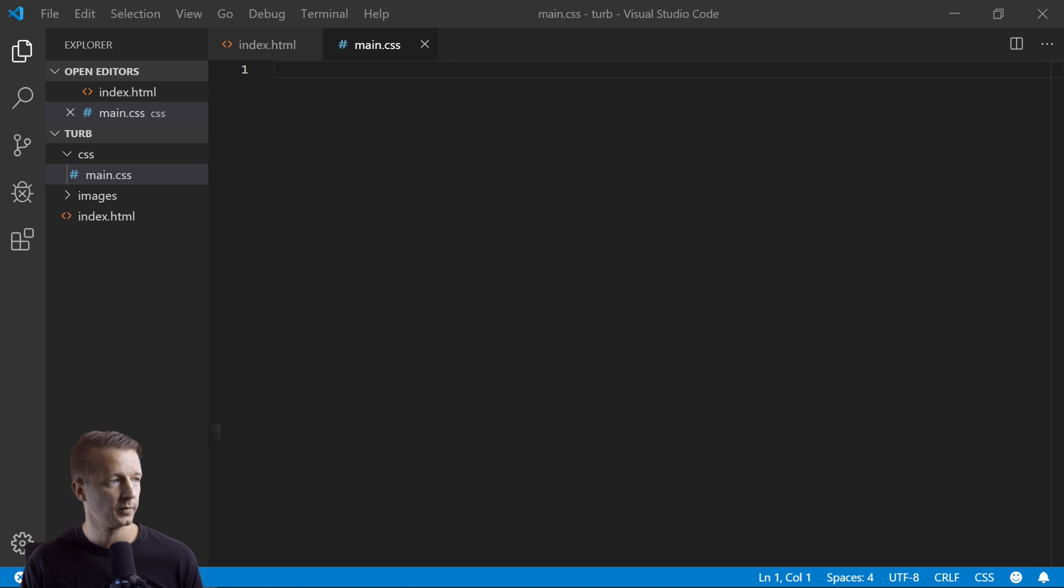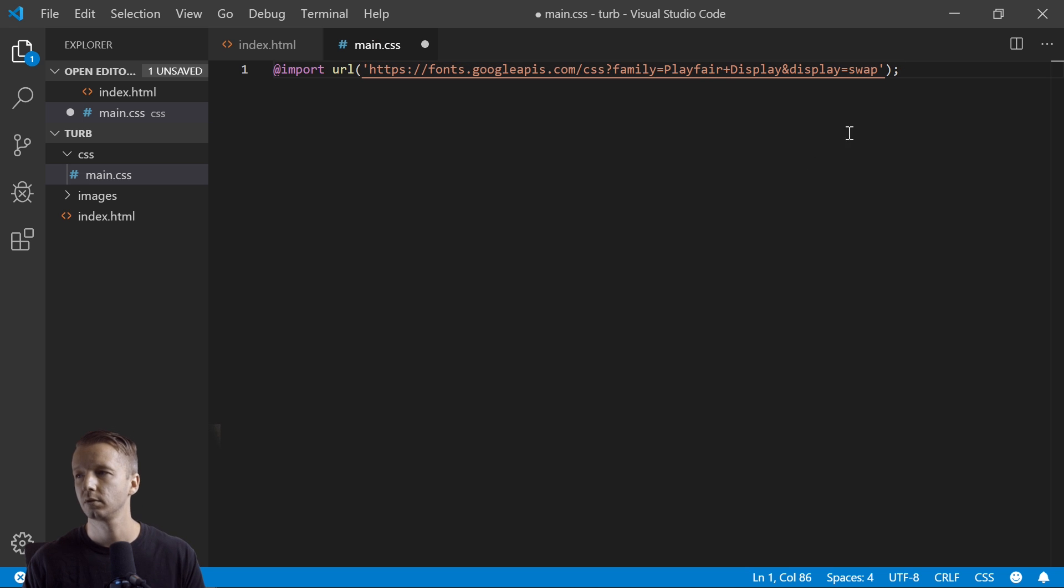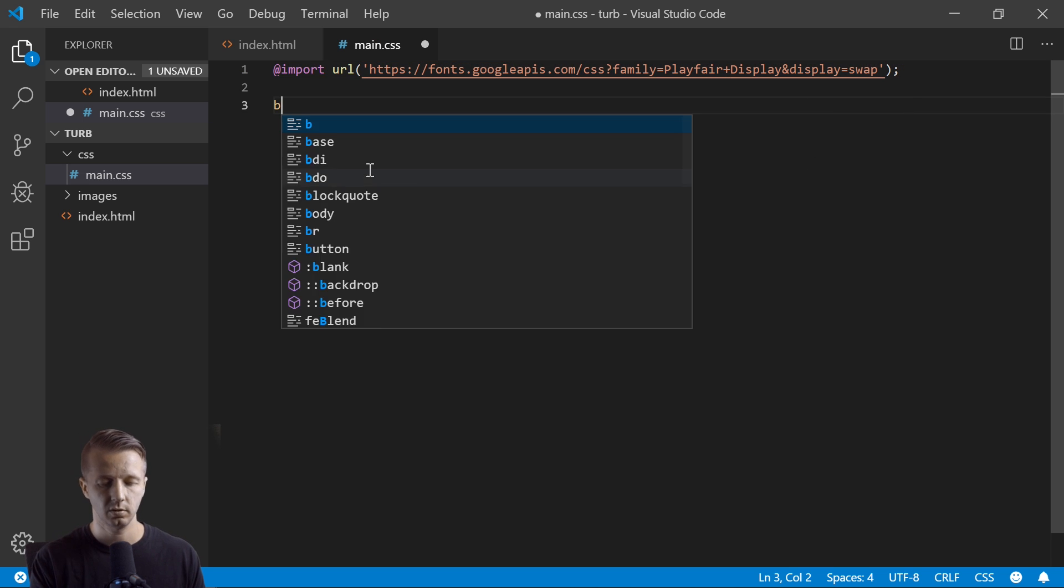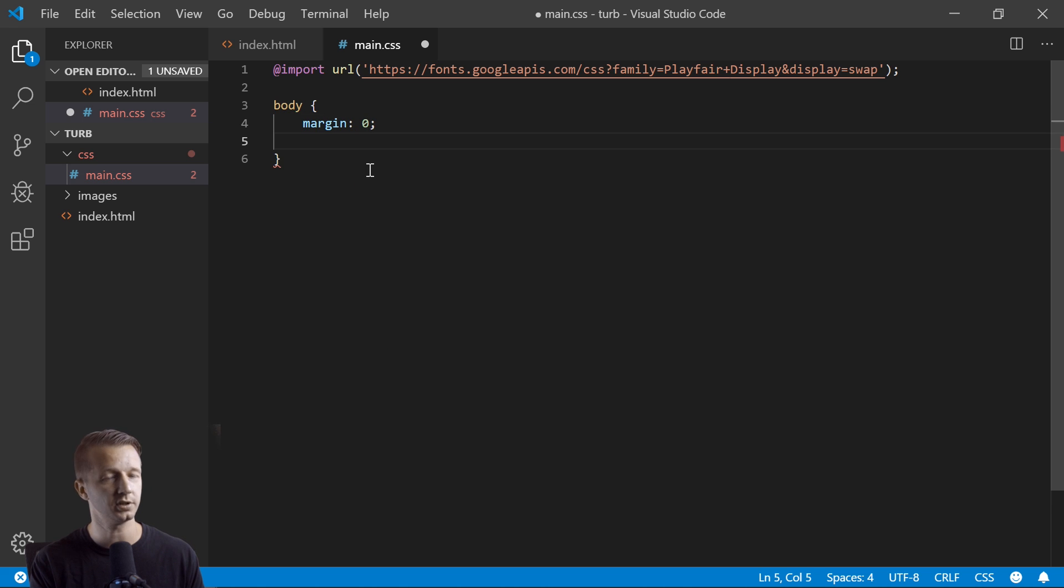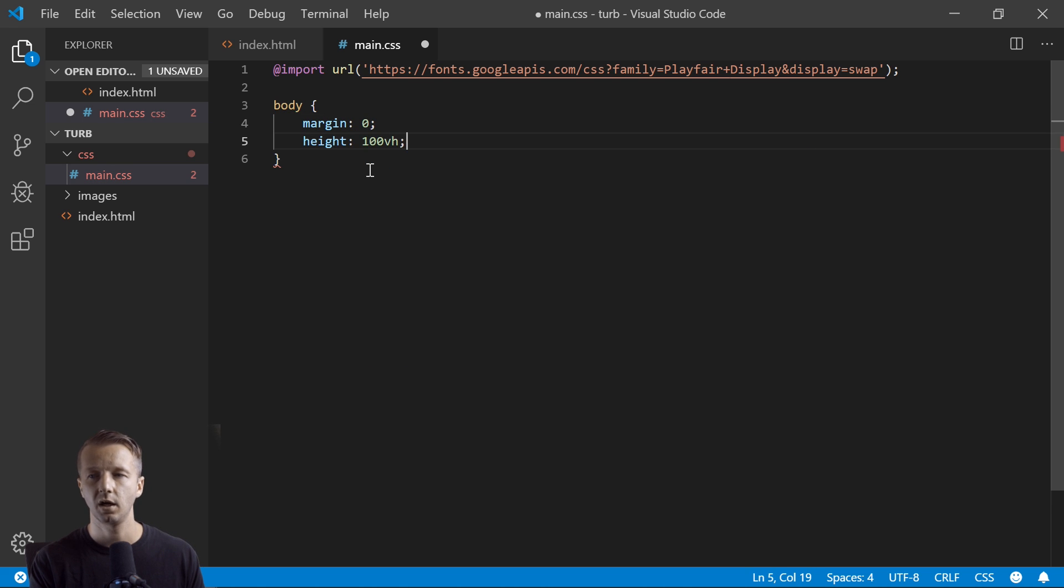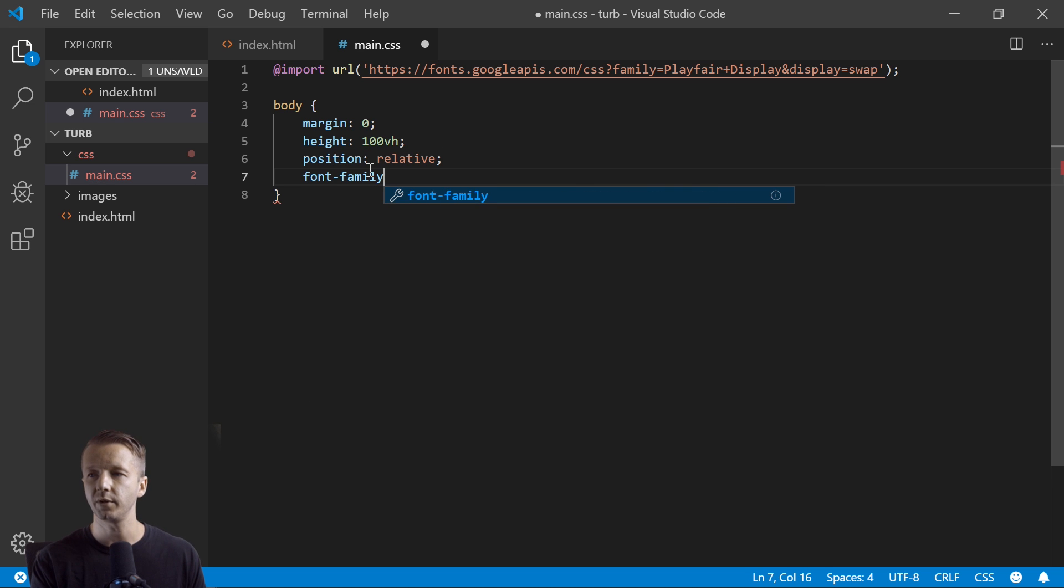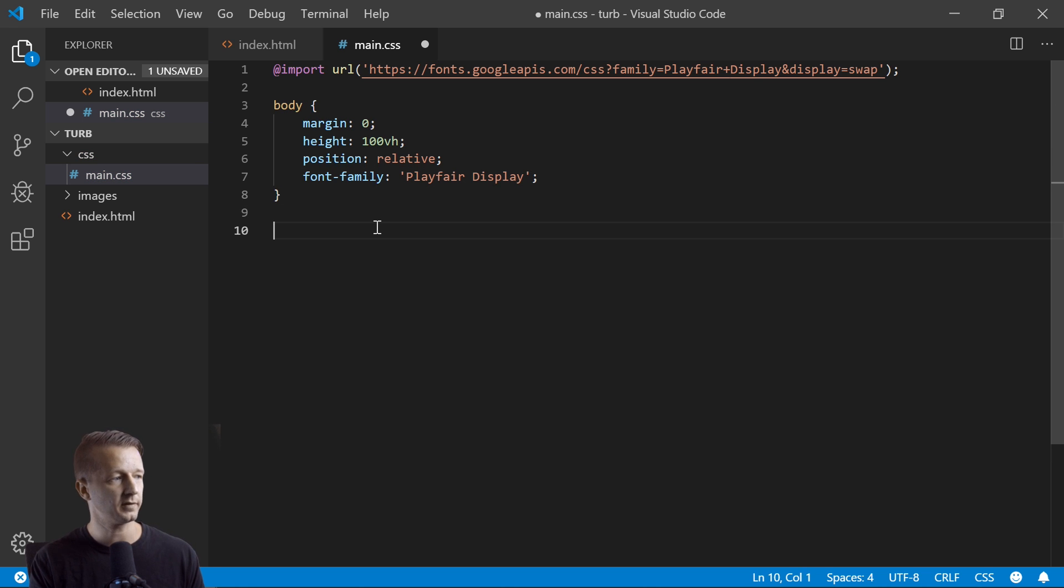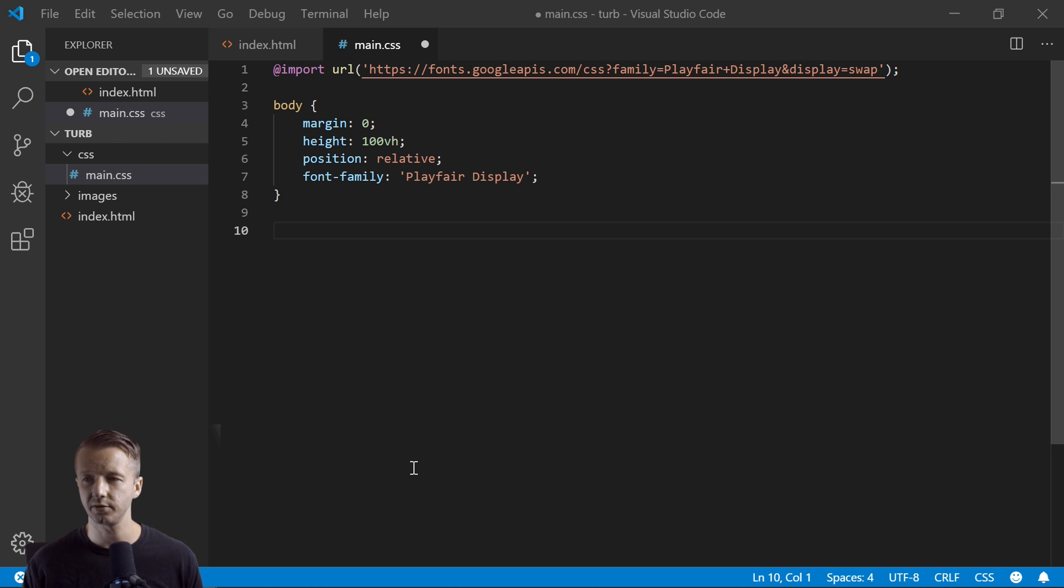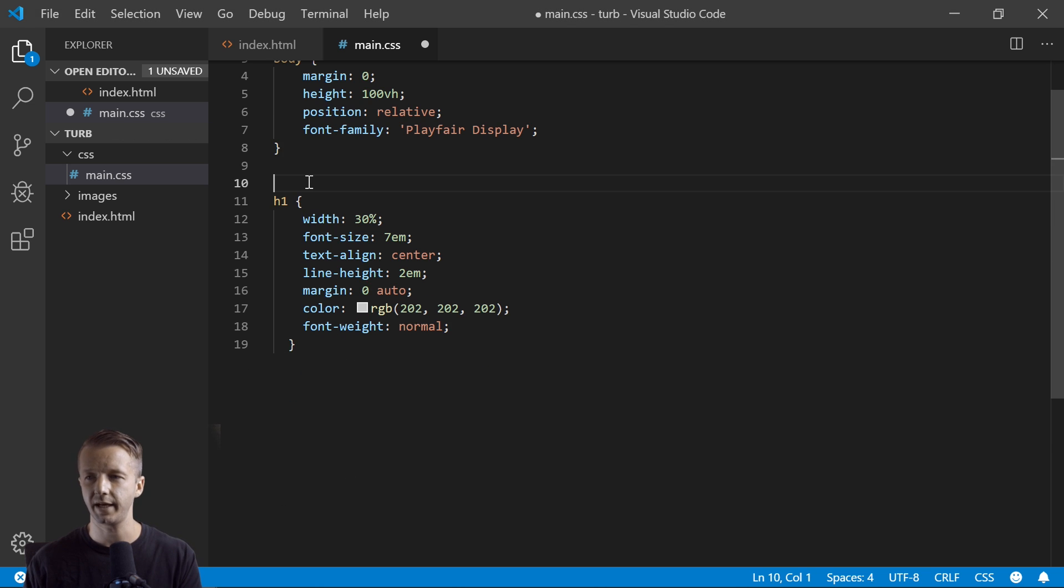So we could probably omit that anyway. That's all we're going to be doing for the HTML. So let's go to our CSS real quick. I'm going to use a real nice serif font from Google Fonts, Playfair Display, and body - just some basic stuff here, setting the margin to zero, height 100, 100 viewport height, position relative. Come on Gary, talk. Font family is going to be Playfair Display.